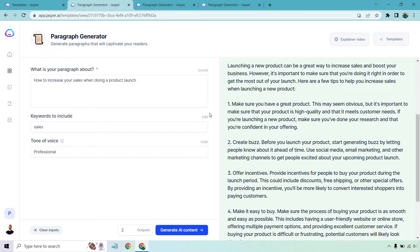So number one, make sure you have a great product. This may seem obvious. It's funny. I read that and I'm like, wow, that's pretty obvious. And that's what they put there, which I find funny, but it's important to make sure that your product is high quality and it meets customers' needs. If you're launching a new product, make sure you've done your research and that you're confident in your offering.